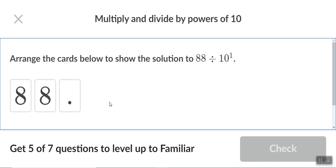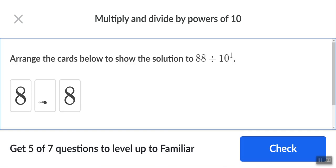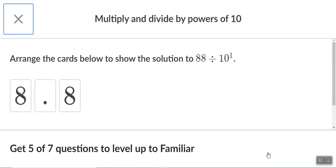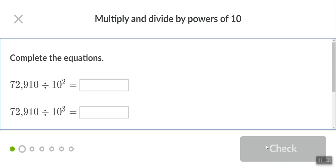So arrange the cards. It's basically saying 88 divided by 10. Well, what have we learned about division with decimals? Division makes the value go less, right? So you're gonna move this, click it, drag it. Now you have 8.8, and then you check. Boom, got a point. Six more to go. Next question.